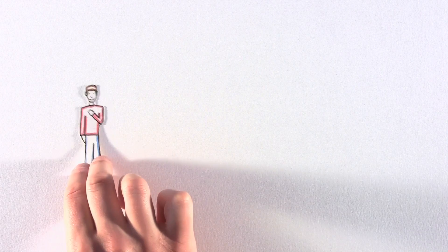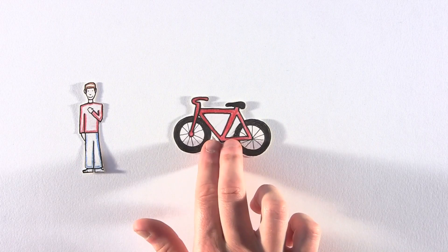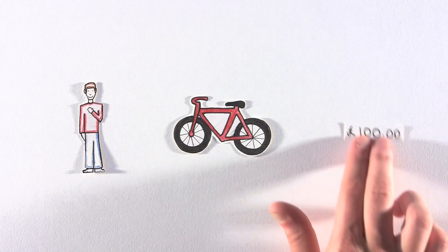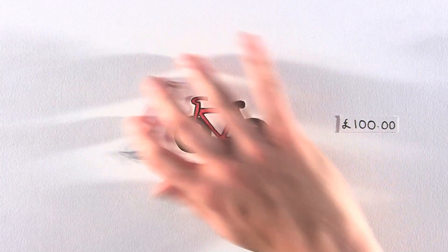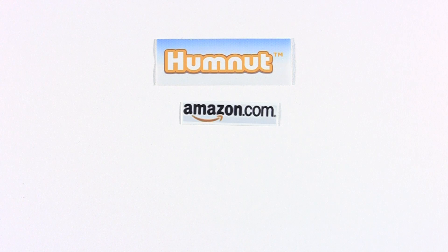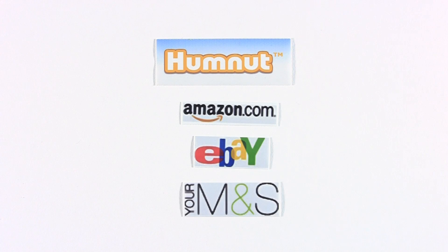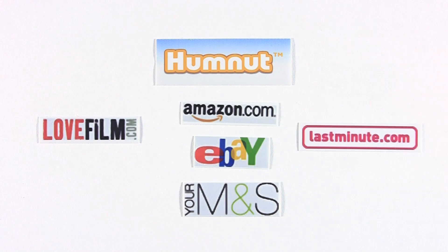This is Stewie, and he wanted to buy a new bike. His budget was £100. He logged on to Humnut.com and picked from one of the many retailers. He had a choice of Amazon.com, eBay, M&S, Love Film, Lastminute.com, and many more.